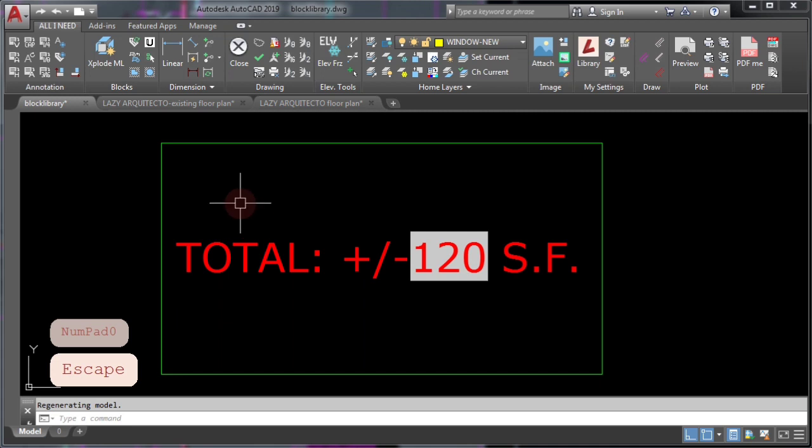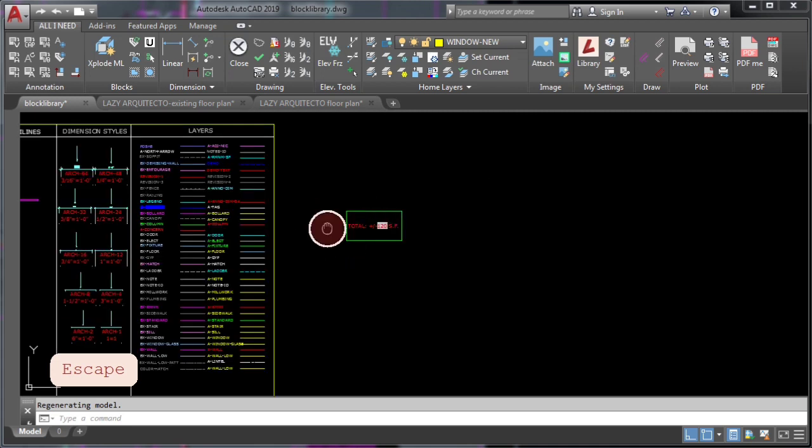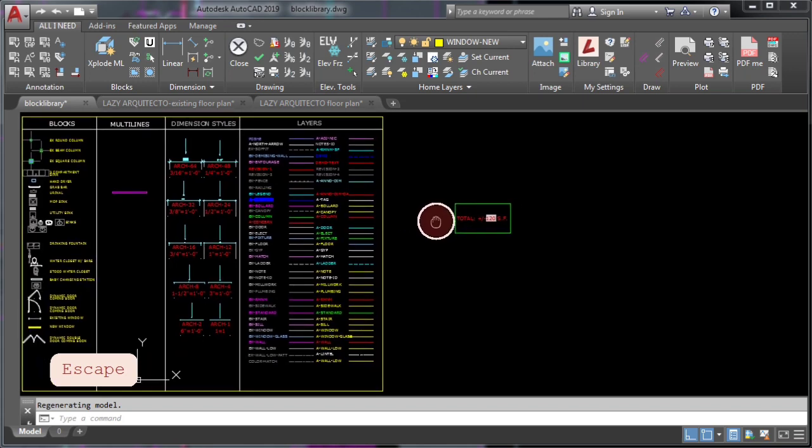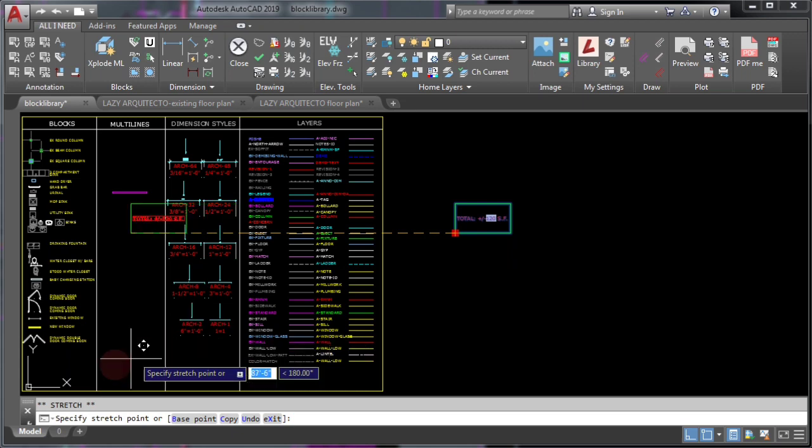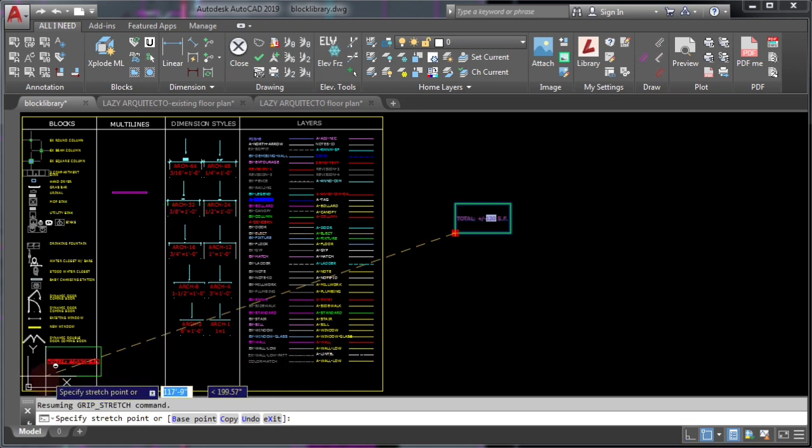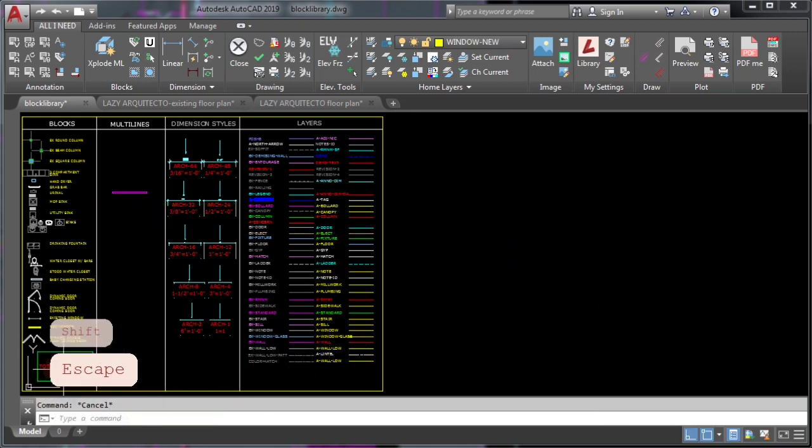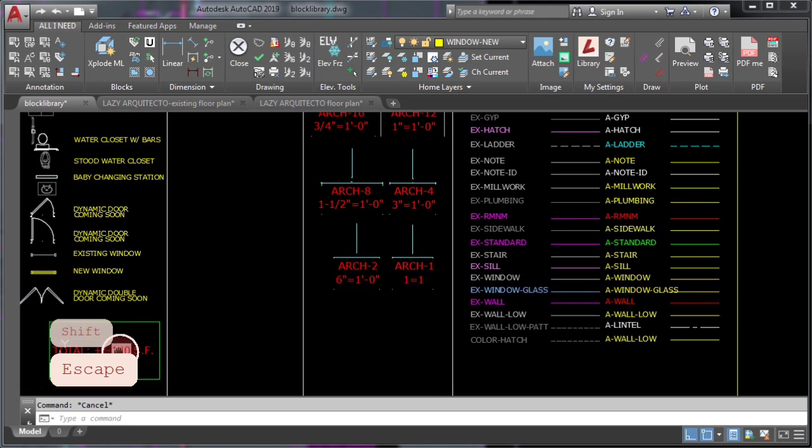Remember to save this block in your AutoCAD library. If you don't have one, I'll leave my architectural library down on video description. So to keep my library organized, I'll move it inside the block area.